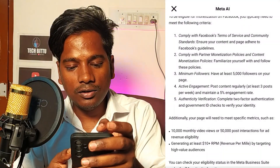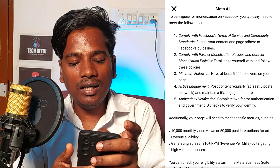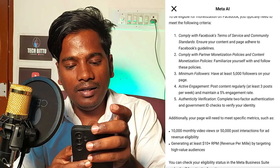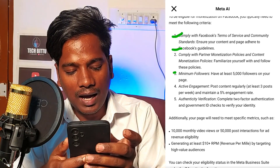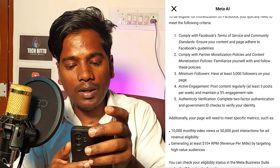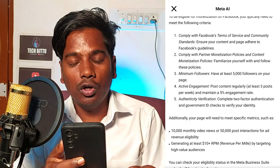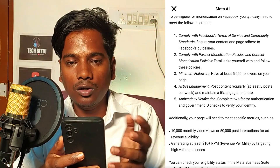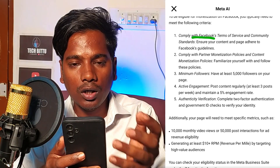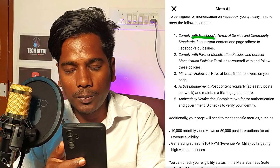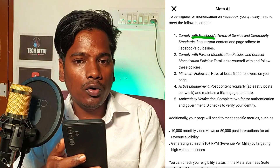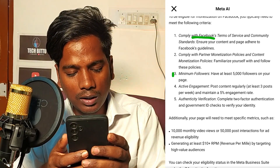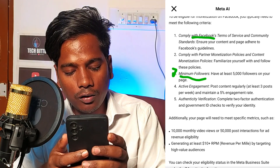This is a screenshot of EPM — Meta AI — which shows the criteria for content monetization. If you are looking for a new video, you will find the criteria for content monetization. If you want to follow Facebook content monetization policy, then you will find the content monetization details. The third point is minimum followers.